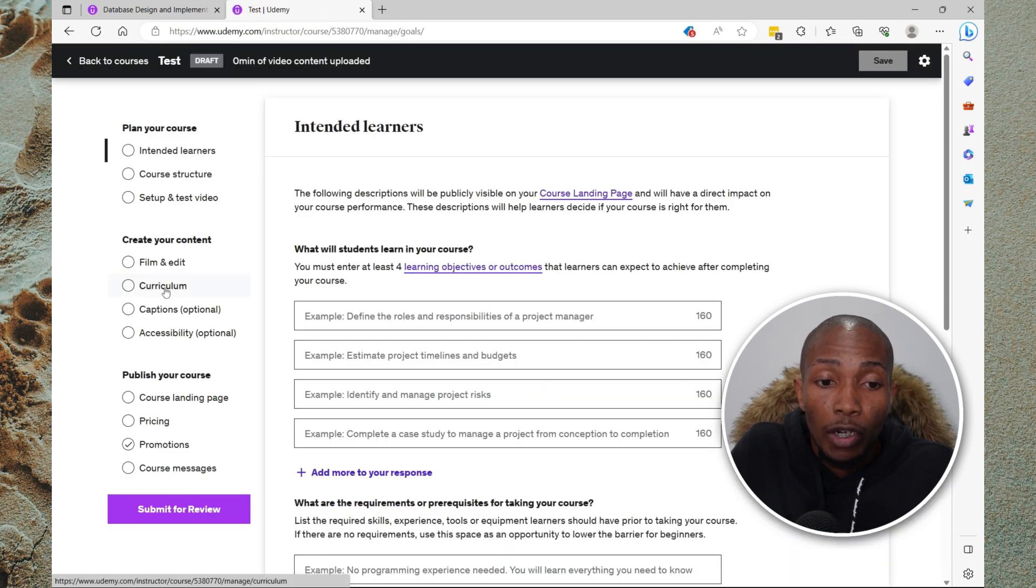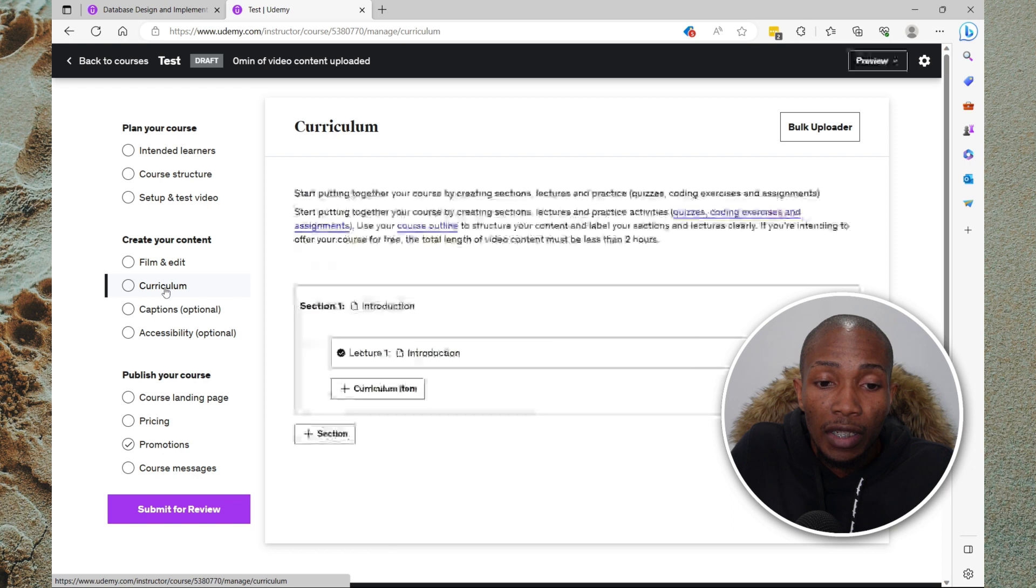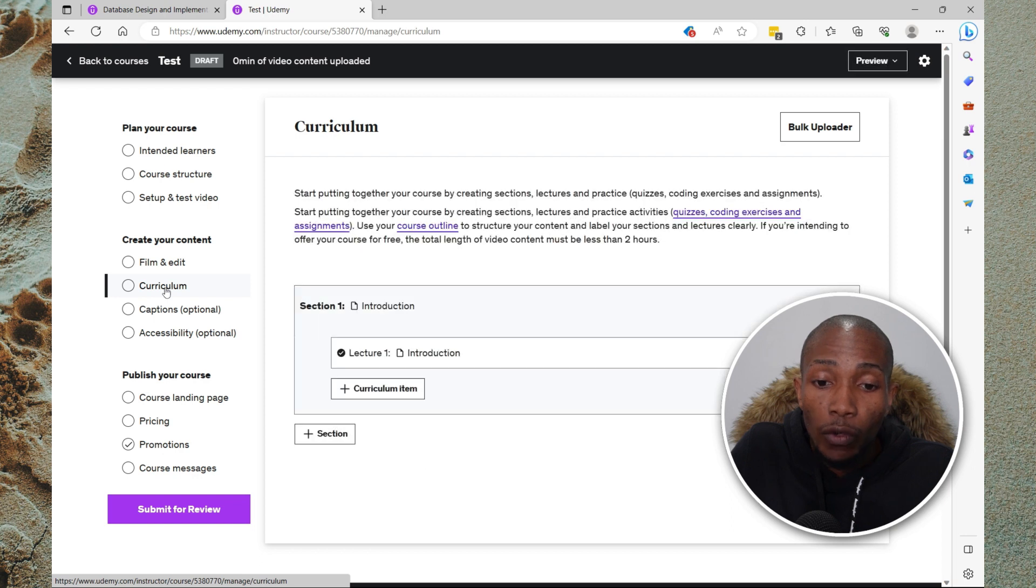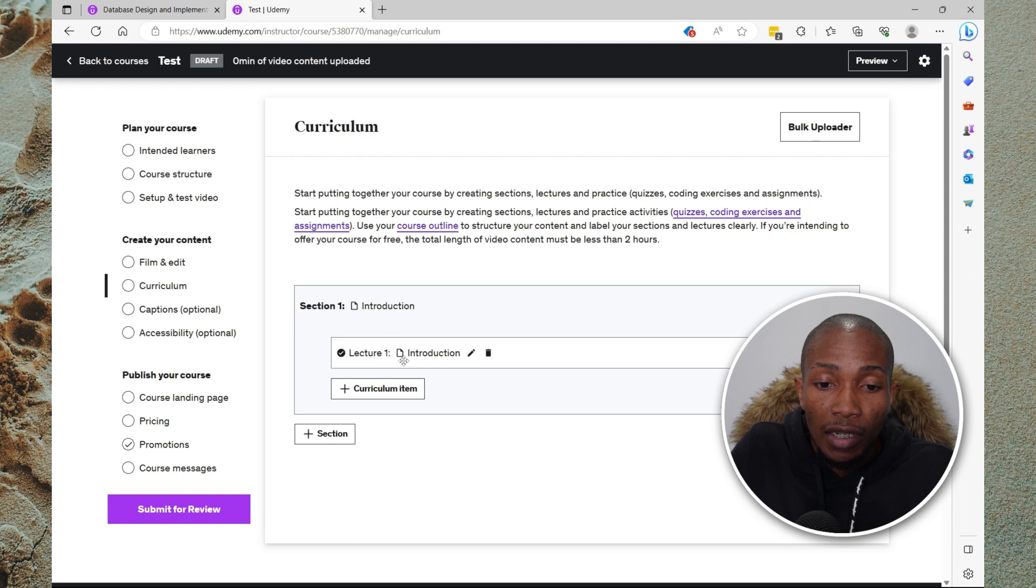Now it's under the curriculum section that you upload your video. Here you will create your curriculum. So you have the section and then you have the lecture.